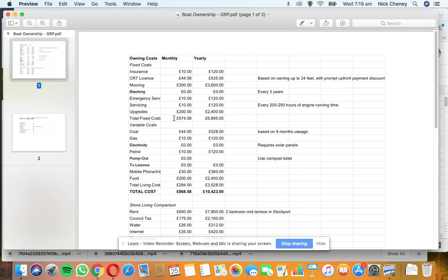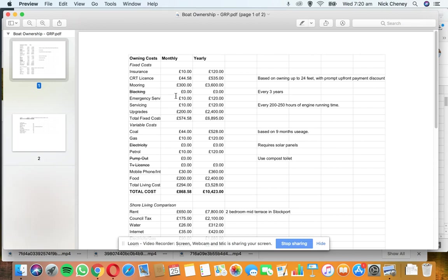We've got a total fixed costs of £574 per month. Now to the variable costs. All these variables means they're going to change over time. The figures above are fairly fixed - things like your mooring fees, your license fees, insurance - they're all going to remain the same pretty much once you establish yourself. Your variable costs, however, will go up and down depending on usage.